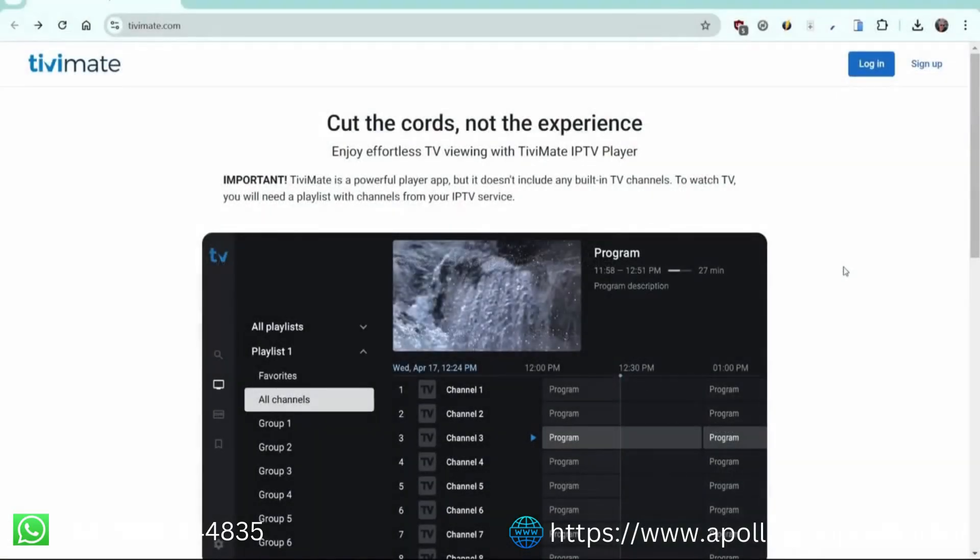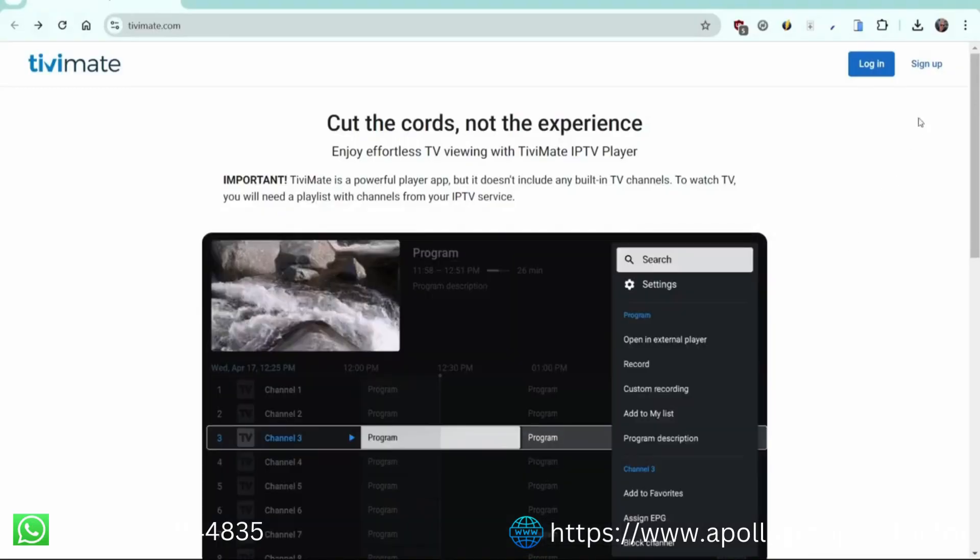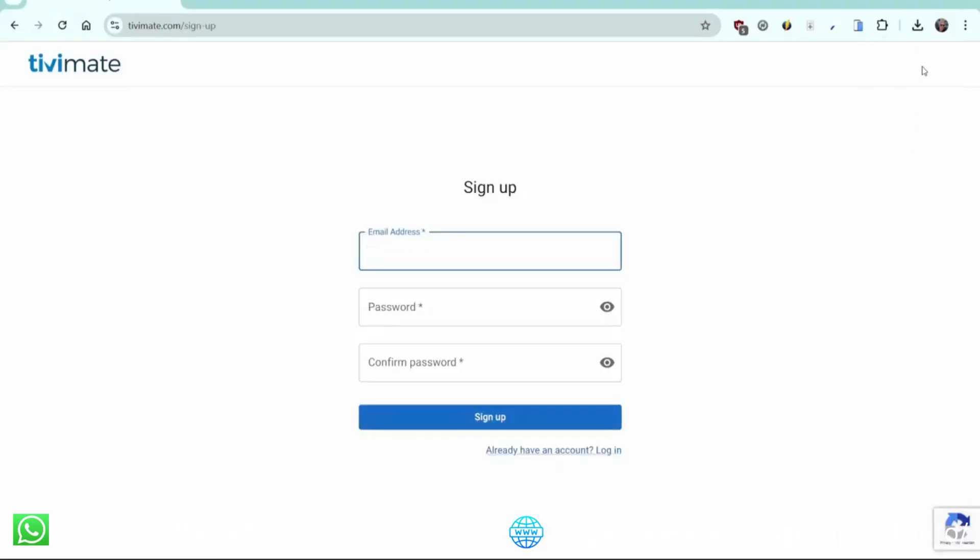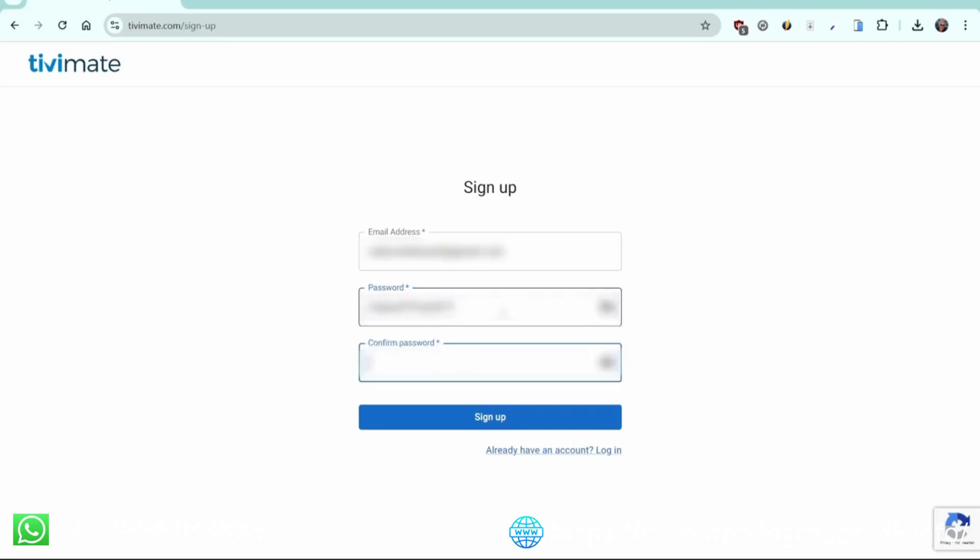Let's go to tvmate.com to purchase the app. Click on Sign Up. Enter the email address you want to use to register. It doesn't have to be a Gmail account, you can use any email address. Then fill in a safe password and confirm it by entering it again. Now your account has been created.